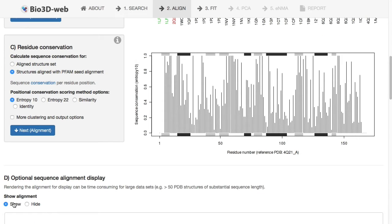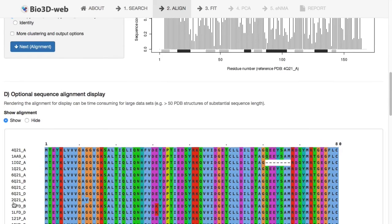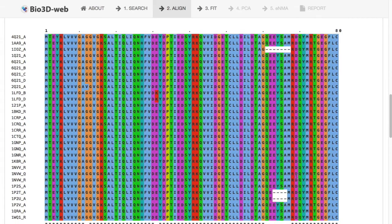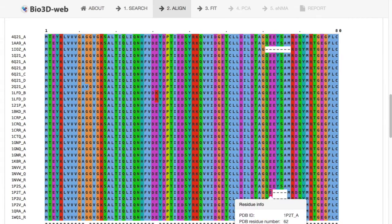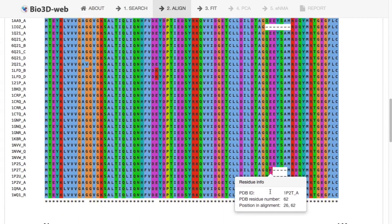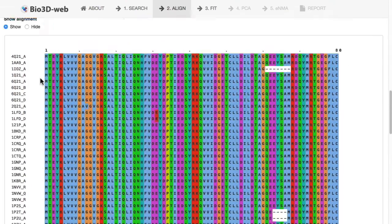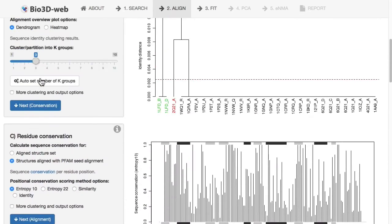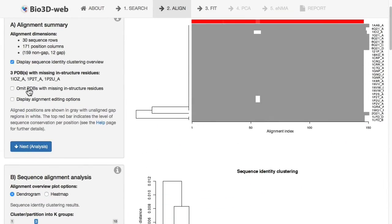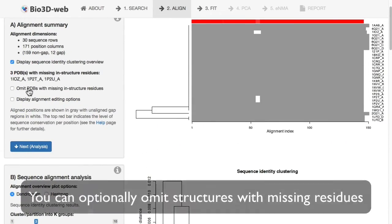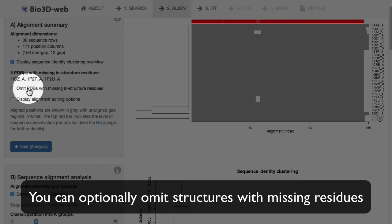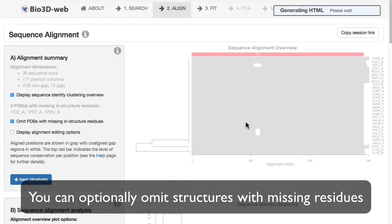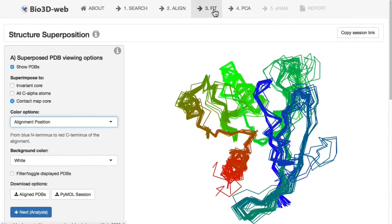You can also view the alignment itself here, and you can see these gap regions in more details. For example, this structure has an option where we can actually omit PDB structures with missing in-structure residues. We can click that, and that'll exclude automatically those structures.